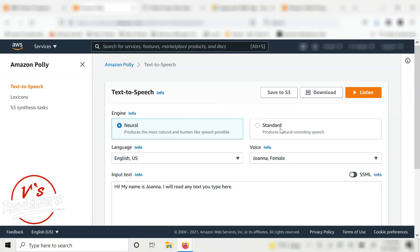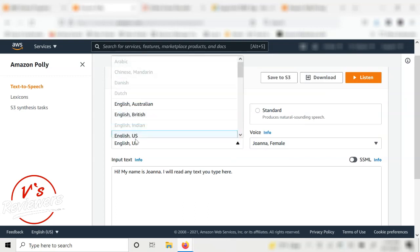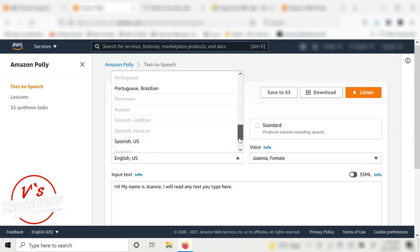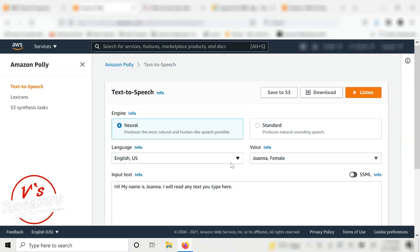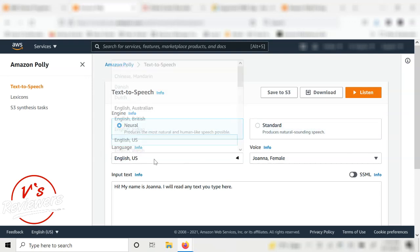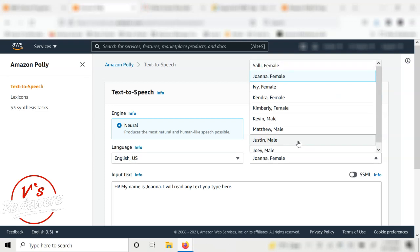Amazon Polly has two engines: Neural and Standard. Neural is described as more human-like and smoother than Standard. Personally I don't notice a huge difference, but I usually pick Neural. For language, I go with English US. For Neural there may be some limitations with other languages, but Standard gives you pretty much every language available.